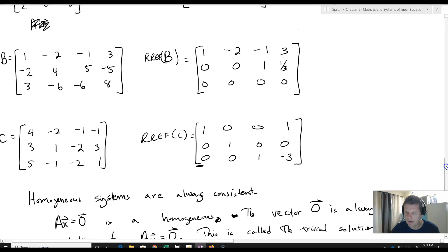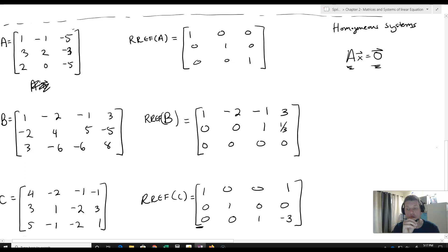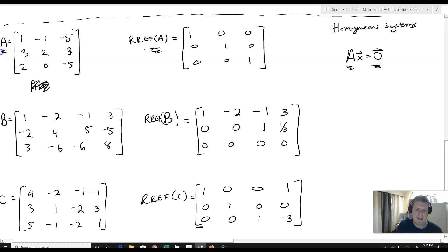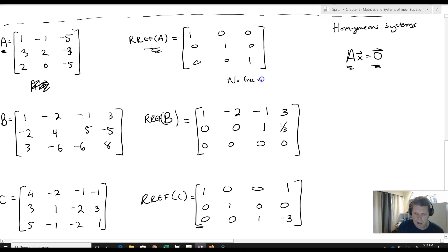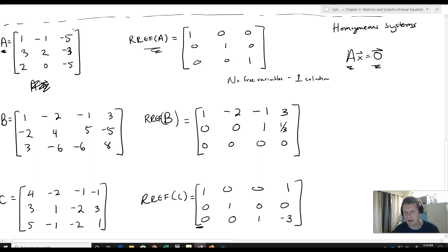We want to know when the trivial solution is the only solution. That has everything to do with the coefficient matrix A. Looking at the RREF of A, when it has ones on the diagonal and zeros everywhere else, there are no free variables, so it has only one solution. That one solution must be the zero vector, since the zero vector is always a solution.